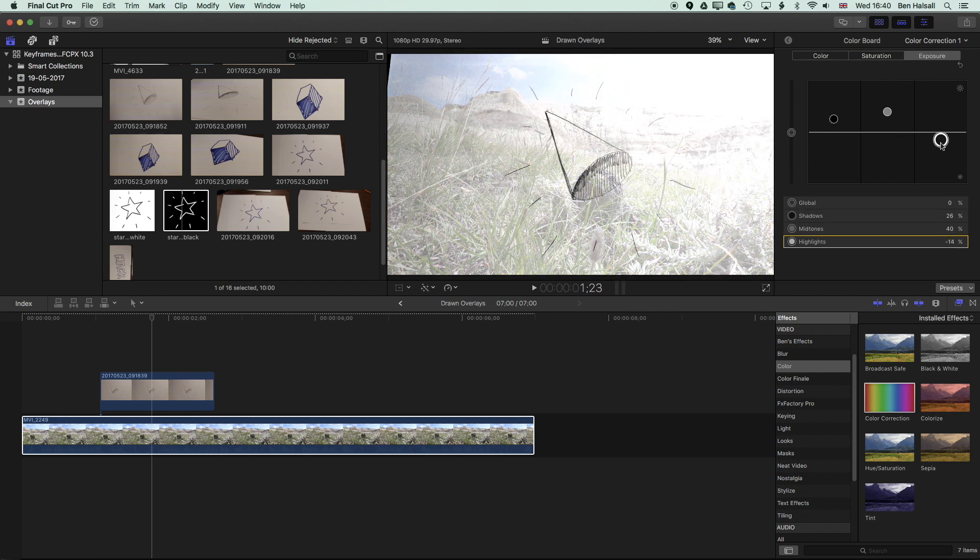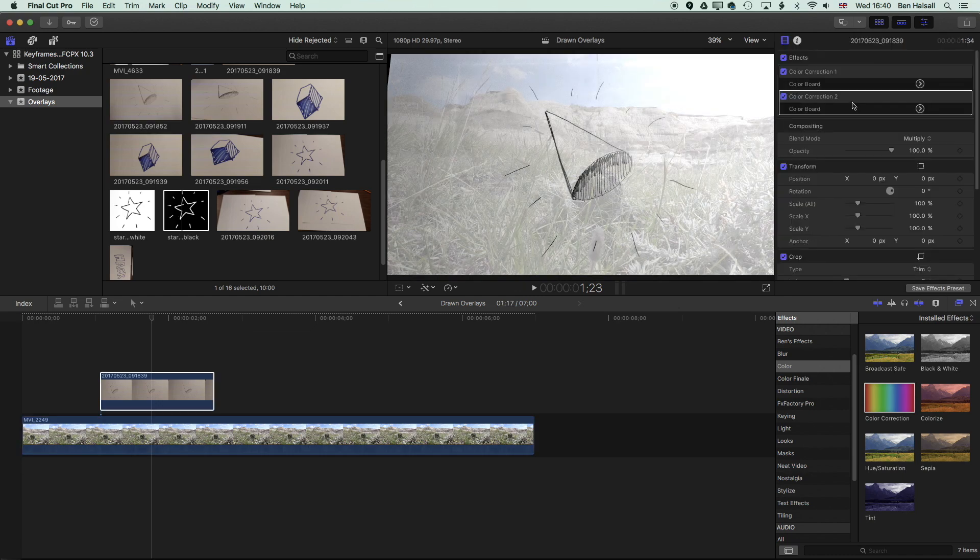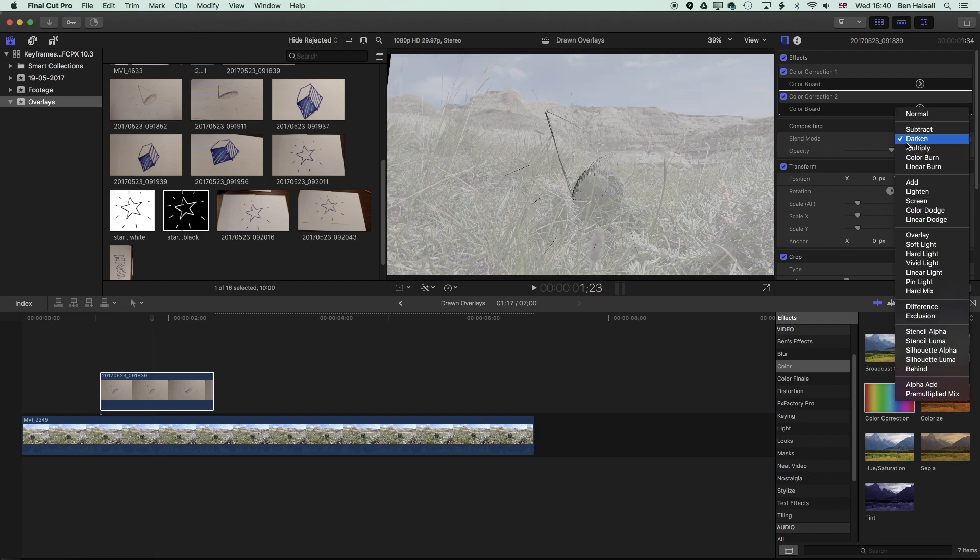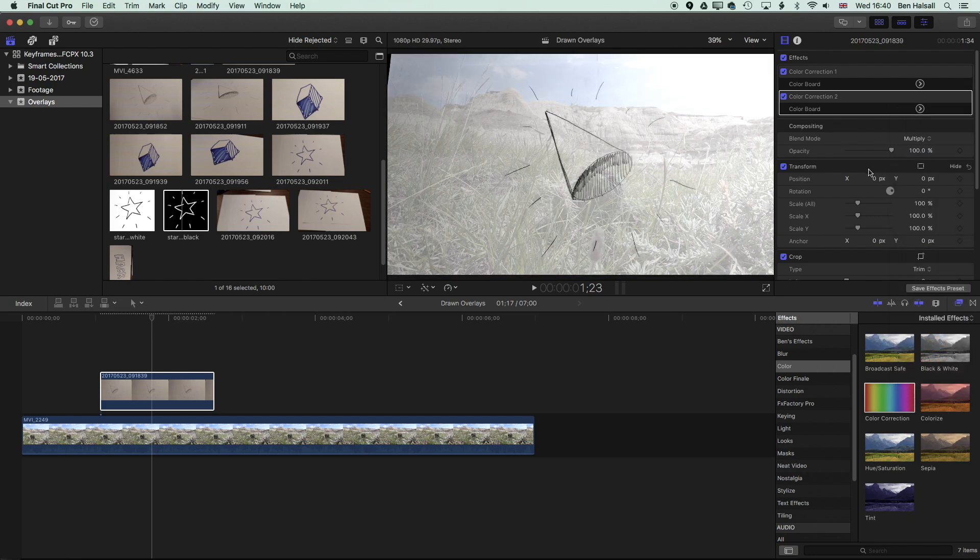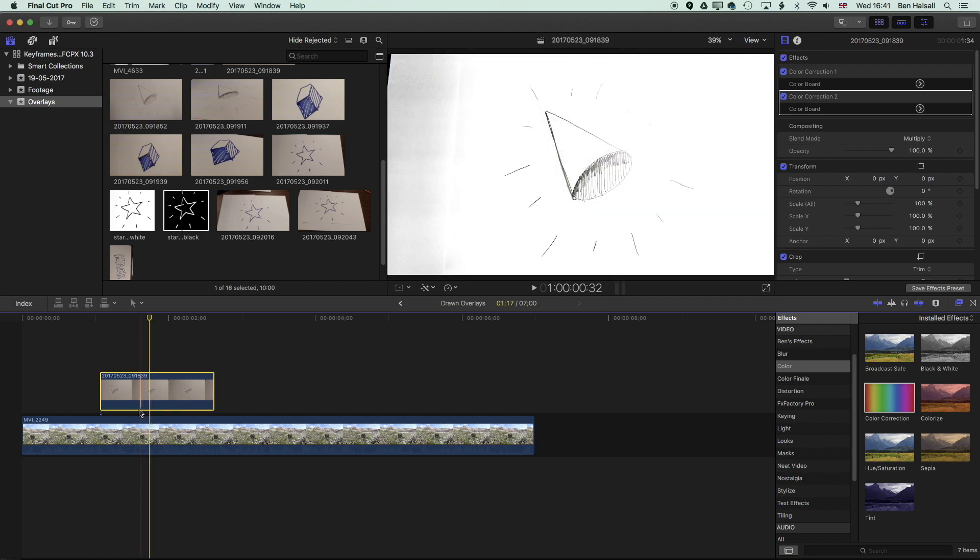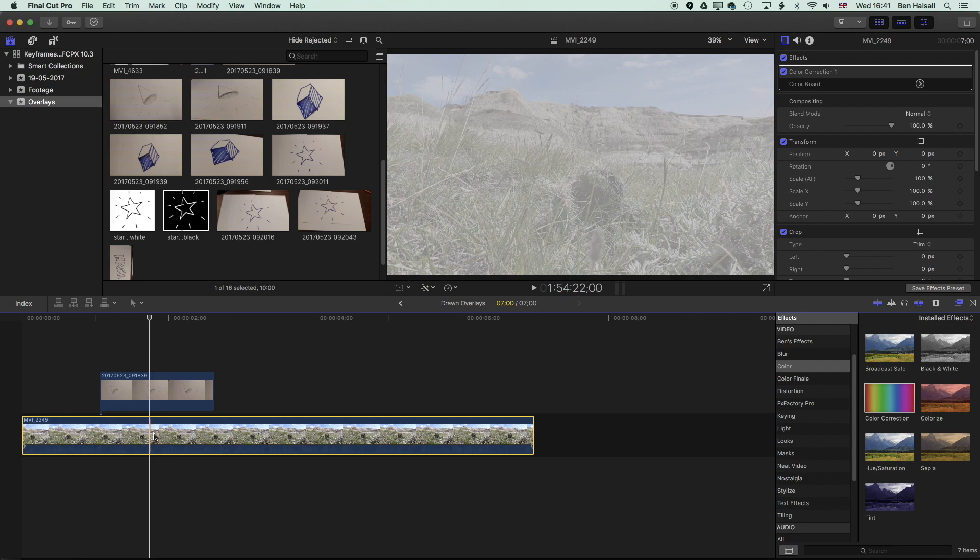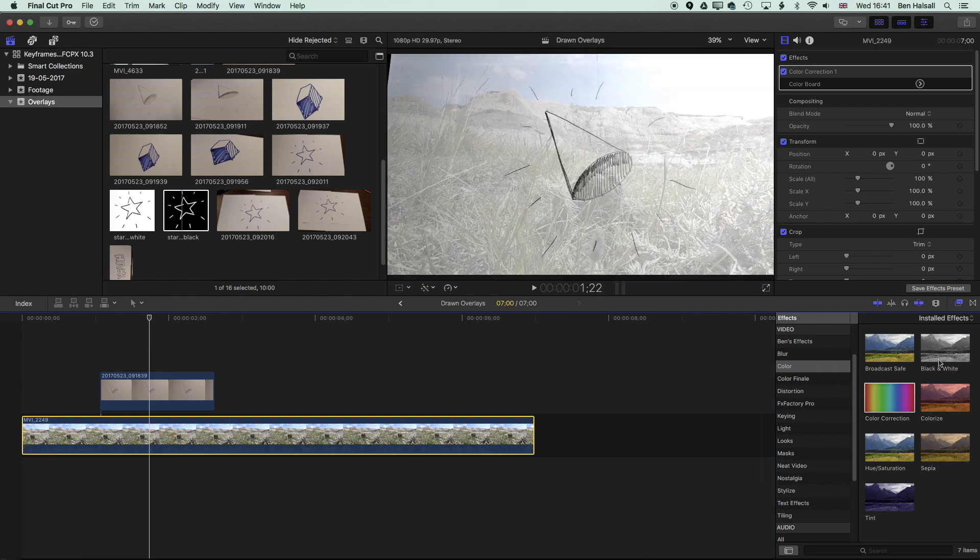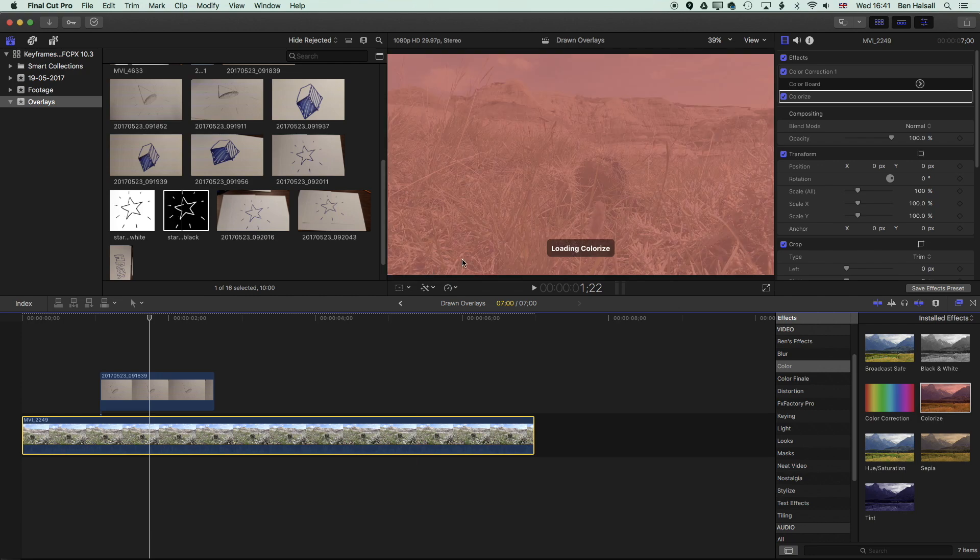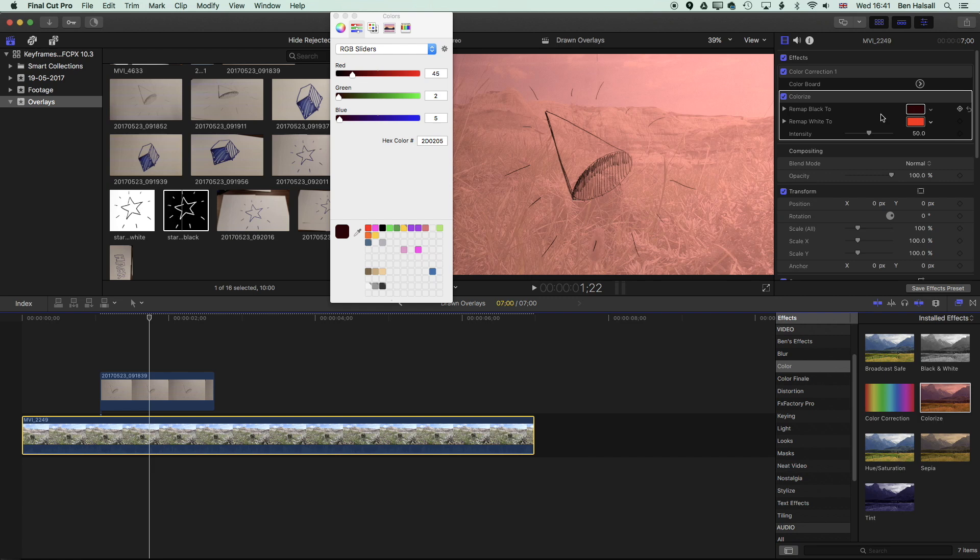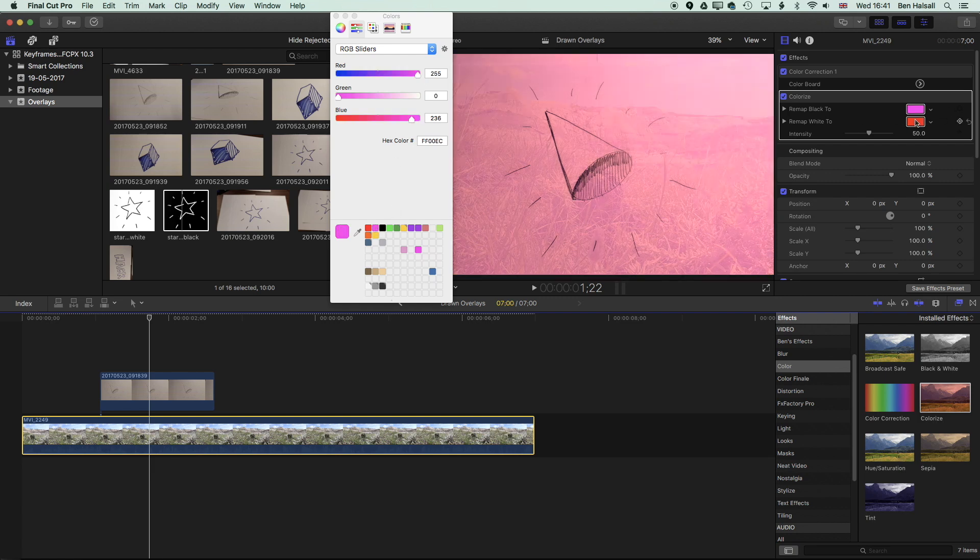Pull up the midtones just to kind of lighten up that image. And you can see now with the multiply on that image above, the drawing above, we're getting a nice blend of that image on the background. This would also work quite nicely if we add something like a tint so we can colorize our background image. So if we add that, we get this kind of nice vibrant color where we're remapping the whites and blacks to different colors.